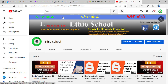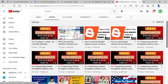Please check the channel, subscribe, and like the video. If you want to share the video, you can share it.